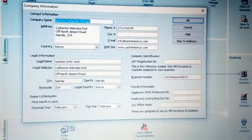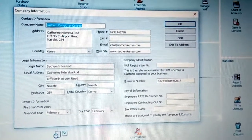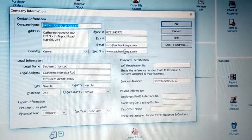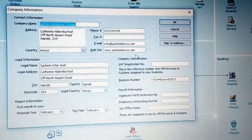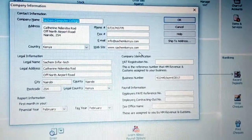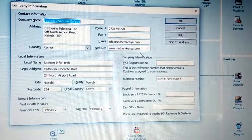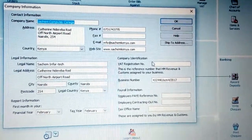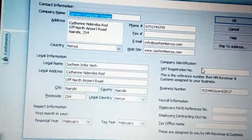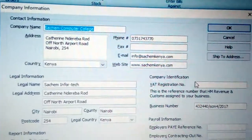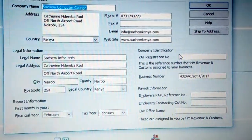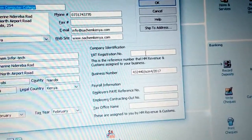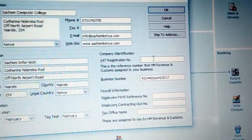You can see some of the information we have already entered. When our financial year comes, you can see the financial year listed. We have some of our contacts — the company legal name and the company name — so you can differentiate both of them. You can also see the business registration number and the VAT registration number, which is very crucial for tracking VAT.